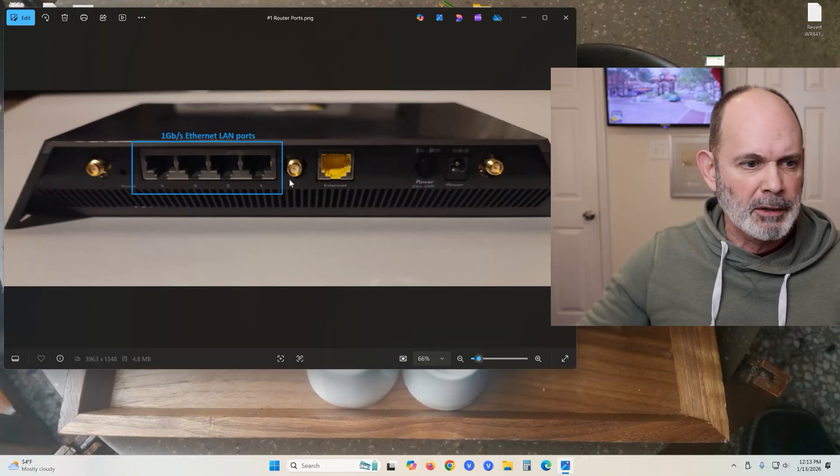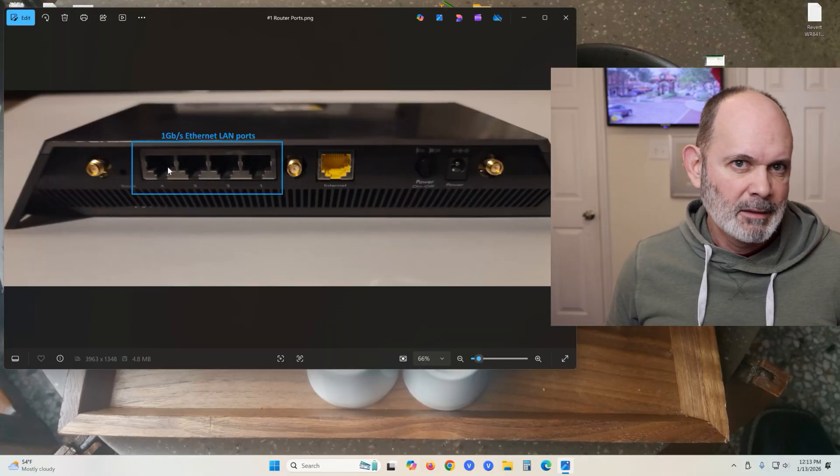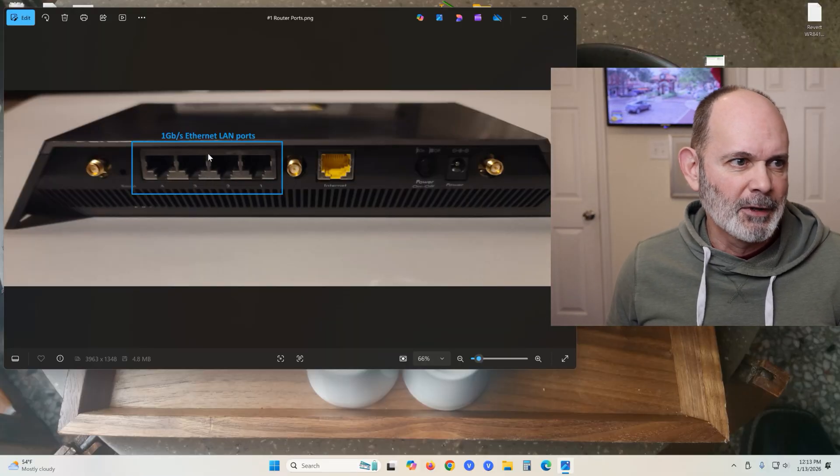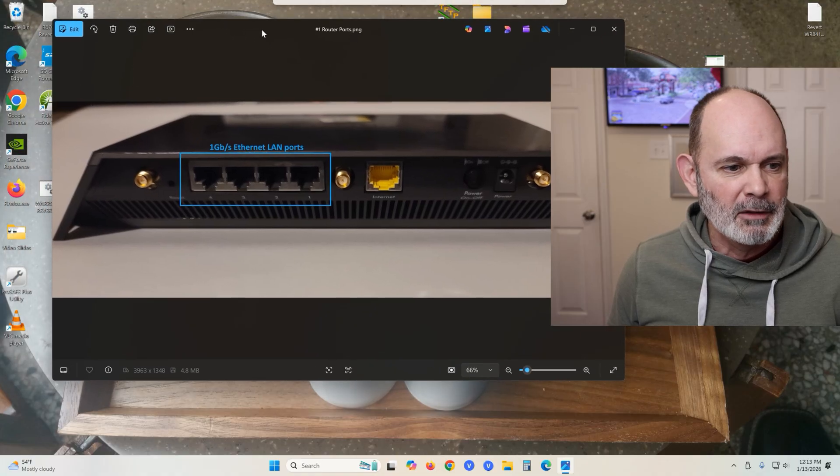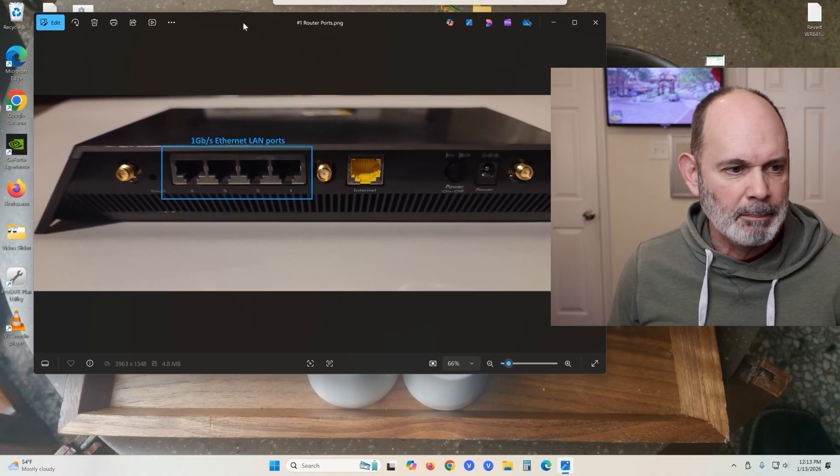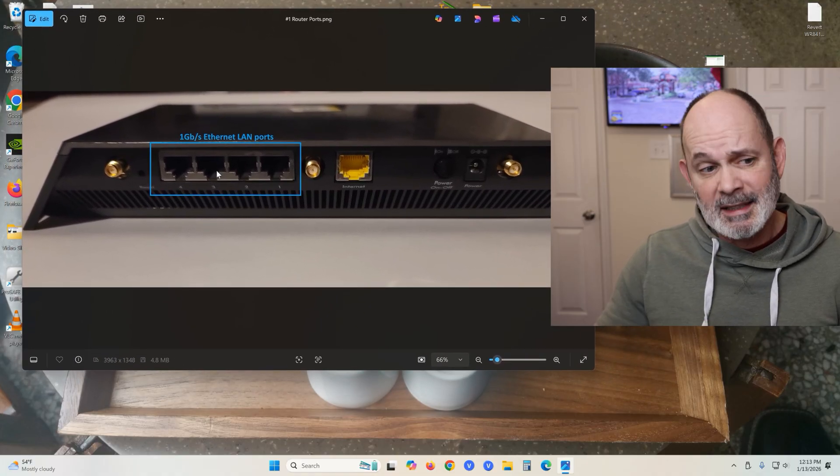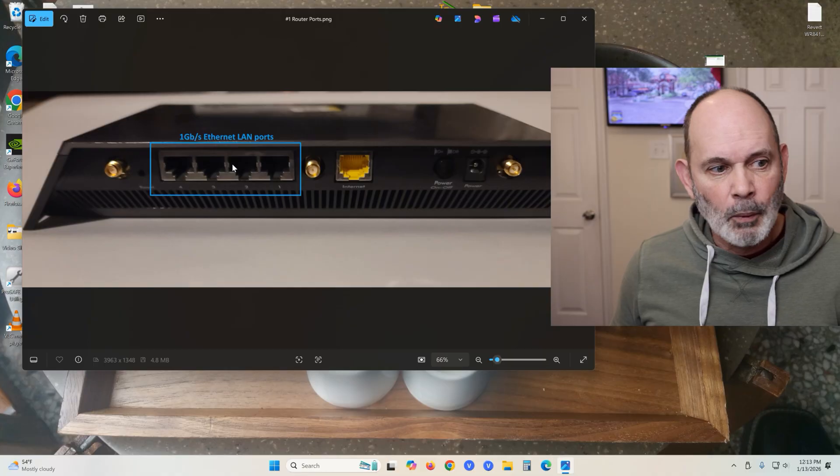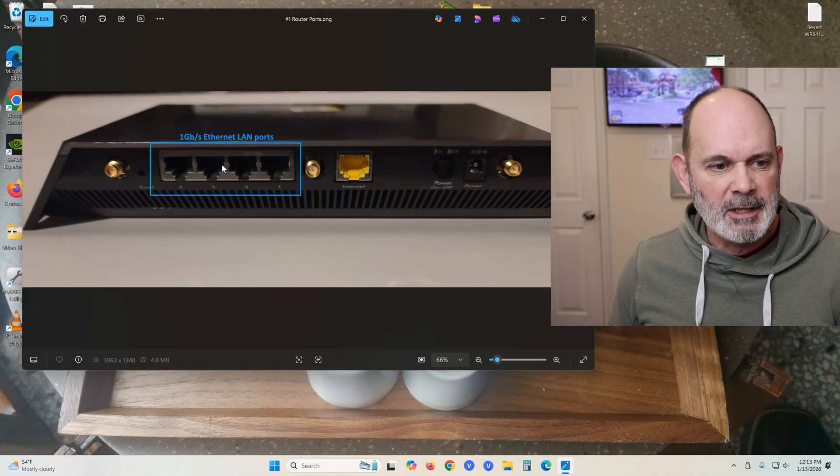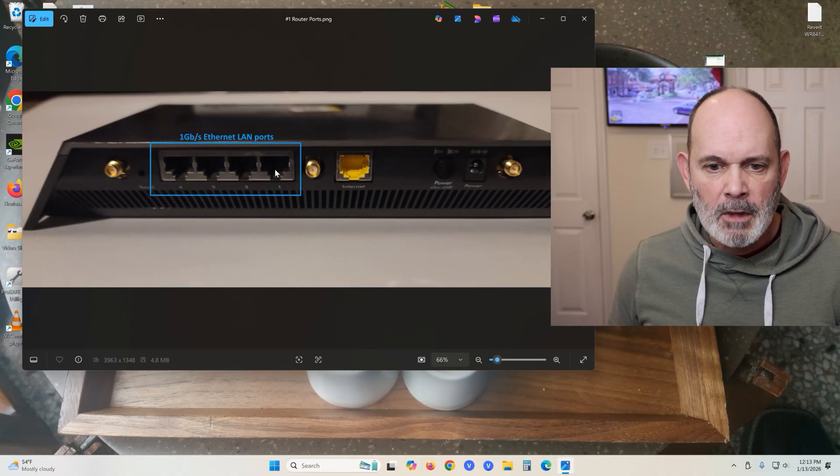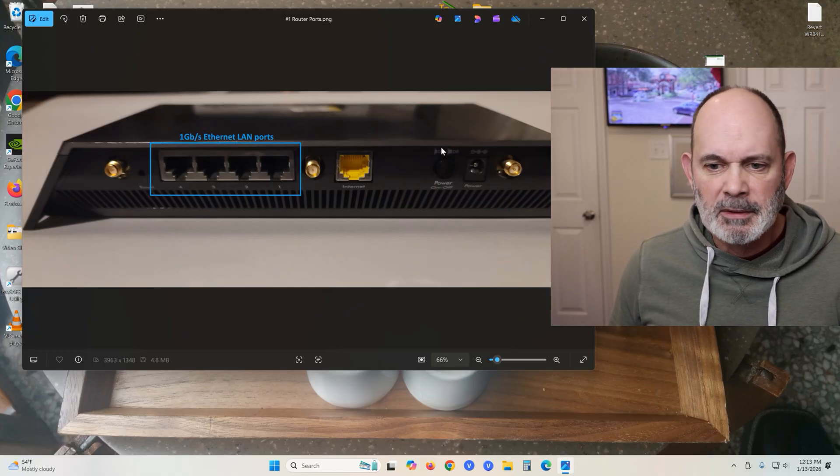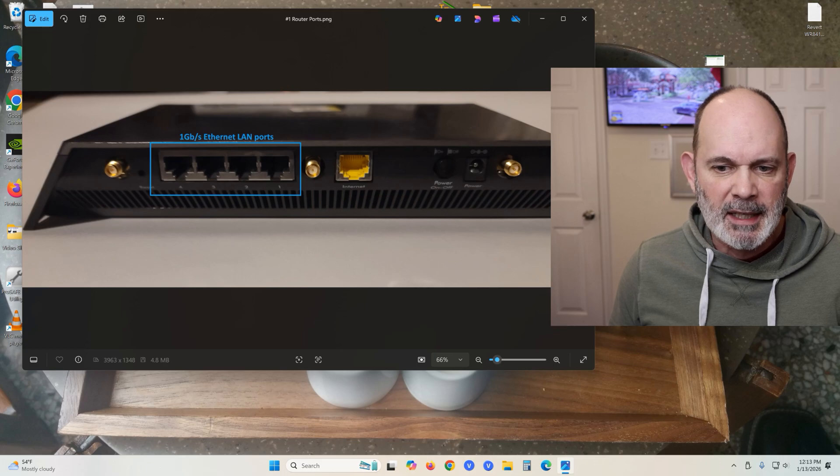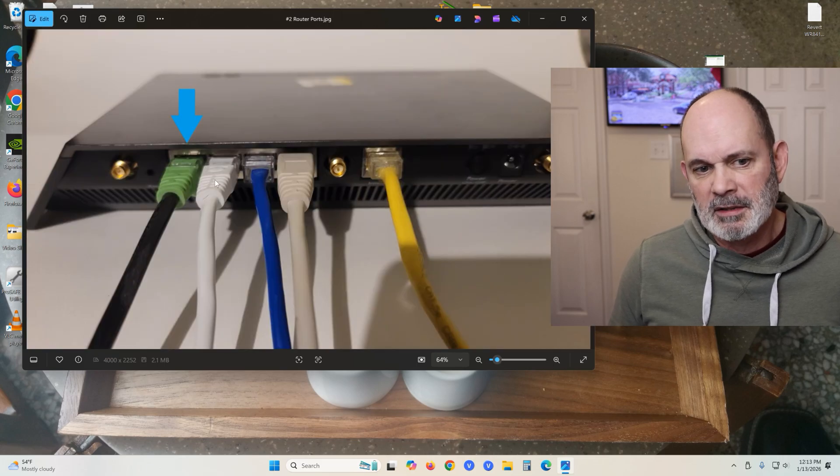I recently had a question about adding Ethernet ports to a router. Most routers generally come with four ports. More modern ones now have more Ethernet ports, but for the longest time they've been limited to four Ethernet ports. As you see here, this one has four one gigabit per second Ethernet ports.